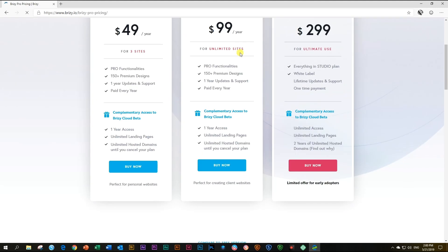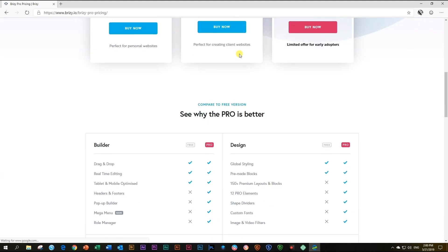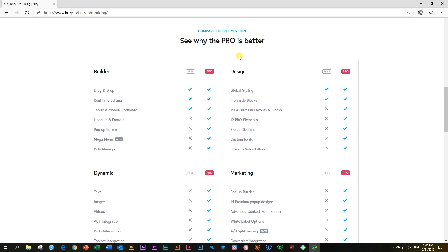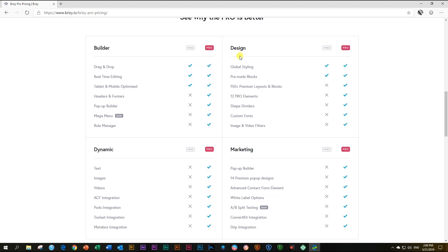you click on pro, scroll down, you will find all the different features compared between the free and the pro version.